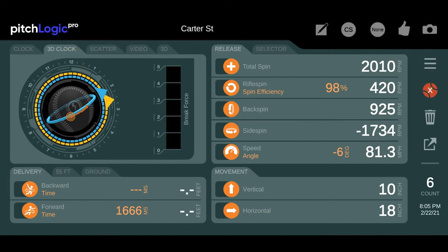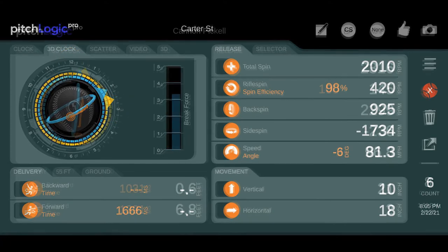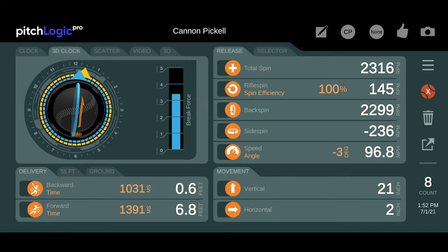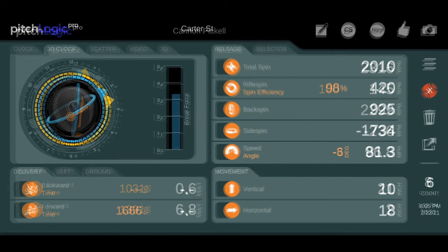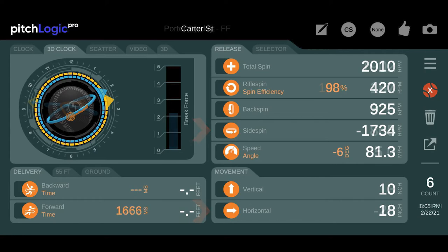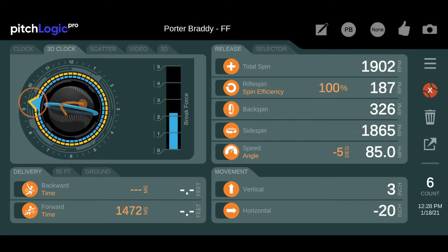A pitcher's arm slot has a big impact on what type of spin they are able to generate. For a fastball, a higher arm slot will tend to generate more backspin and thus more vertical movement. Pitchers with a lower arm slot will tend to have more sidespin, which will create more arm side run.